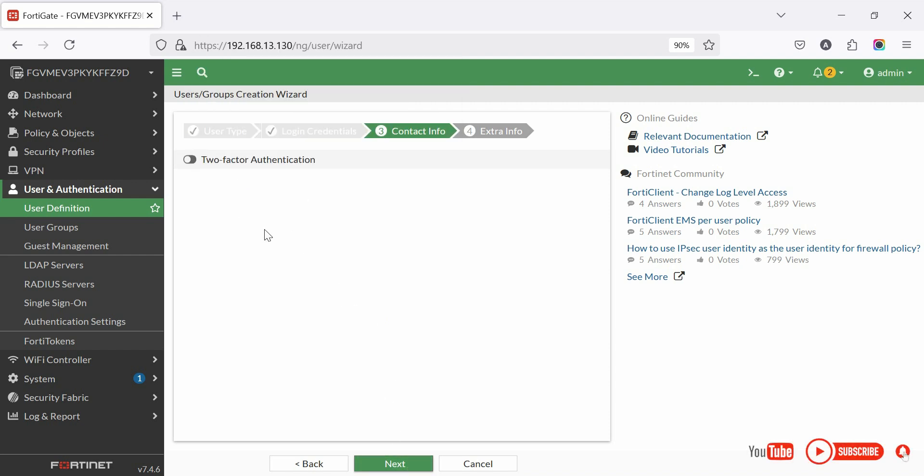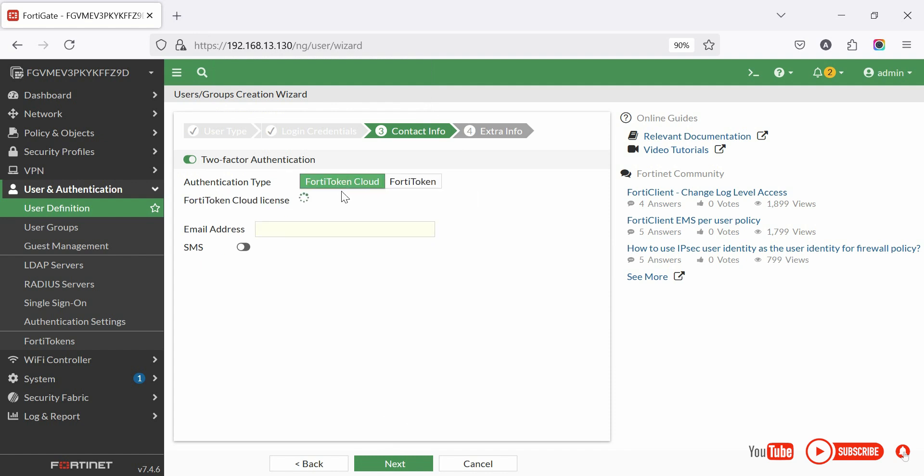Select enable two-factor authentication if required. Here are two options: FortiToken and FortiToken Cloud. Click next.